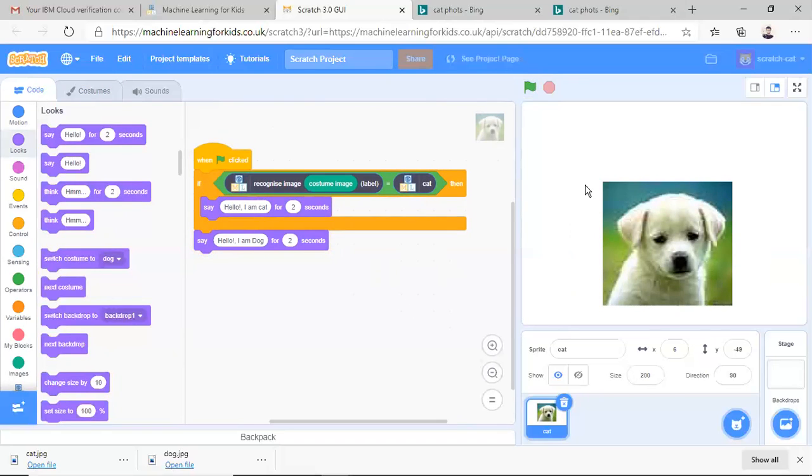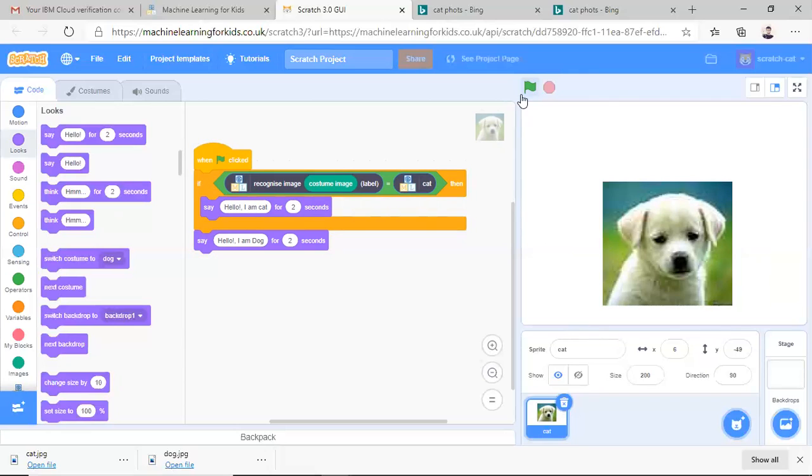We have selected the dog. We can select any costume and for the, for our testing purpose. We have selected the dog. So let's test it now.